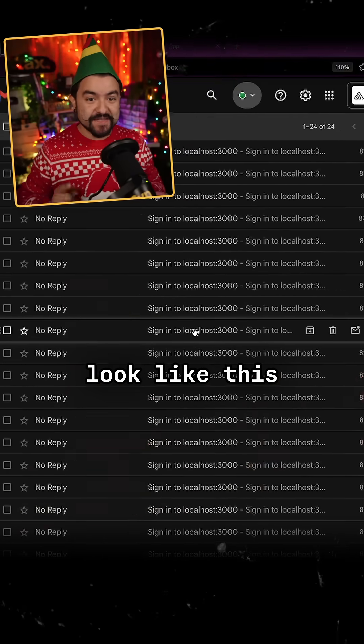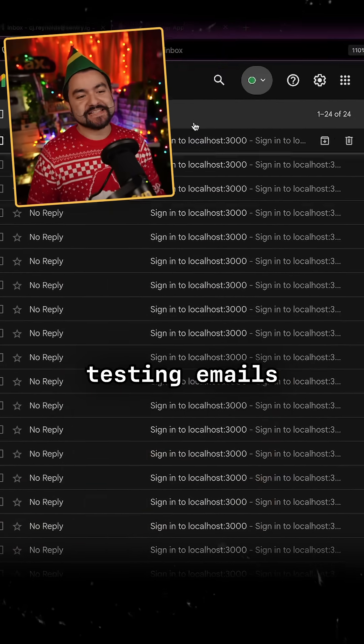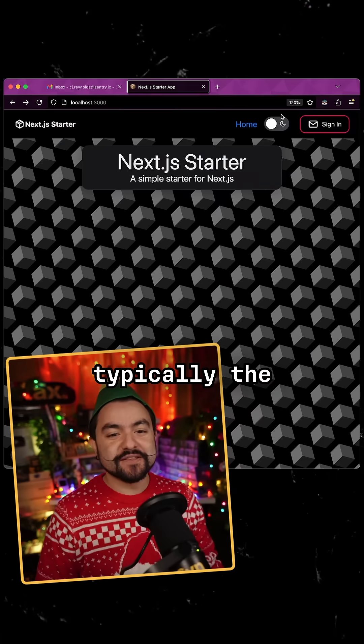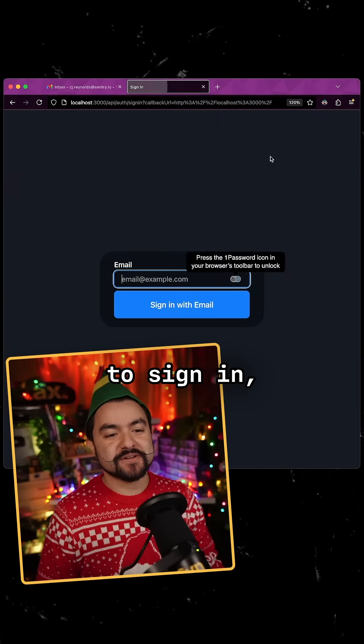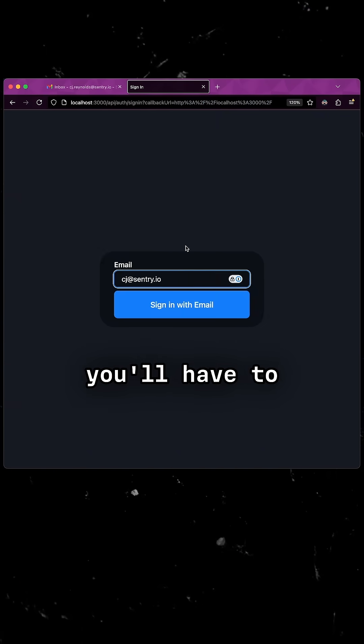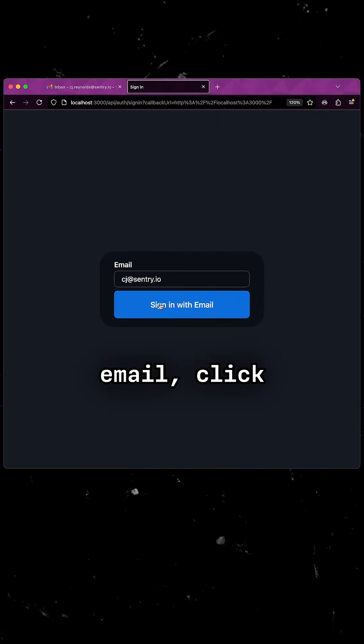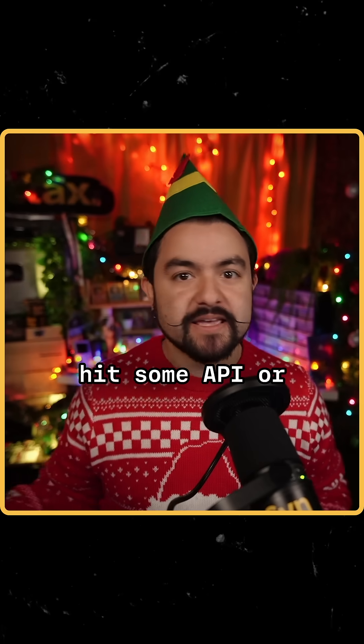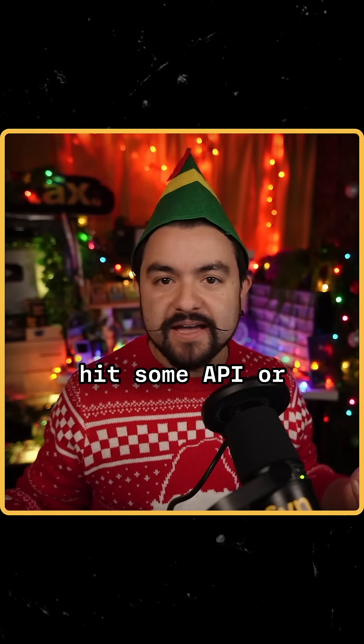Does your inbox look like this whenever you're testing emails locally? Typically the flow is you go to sign in, you have to plug in your email, click sign in with email, that'll hit some API or SMTP server.